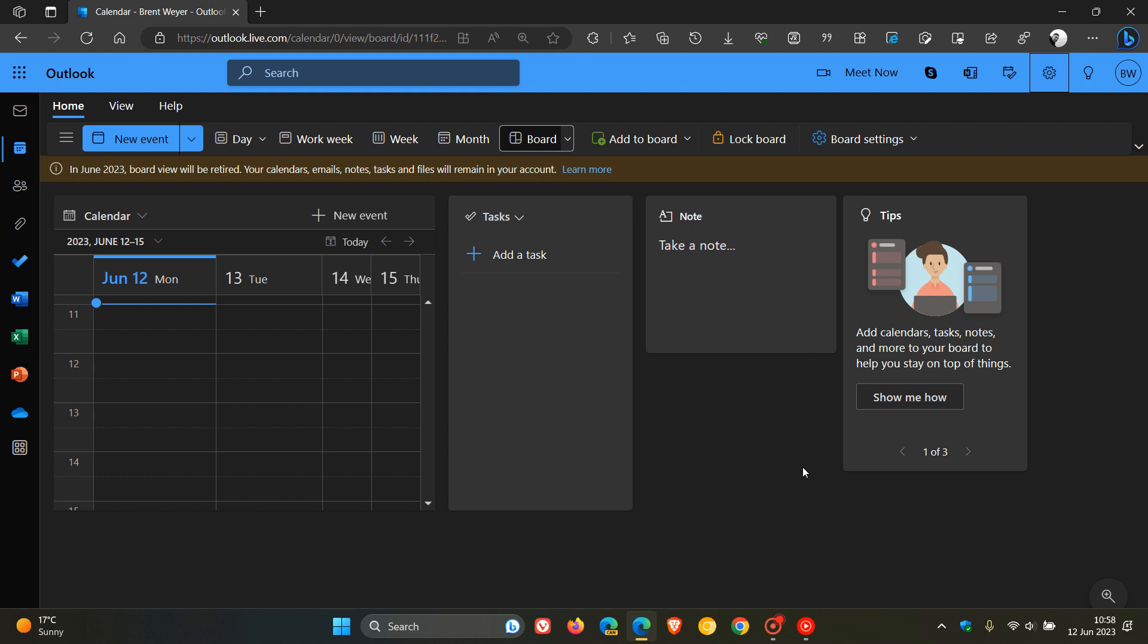Now, at this stage, Microsoft hasn't given any explanation or reason why they are shutting down this feature. But nonetheless, just a quick recap regarding Calendar Board. It's an organizational tool, basically, that lets you organize your tasks, notes, and so on, and basically organize your life using those features.